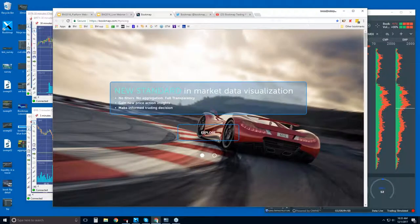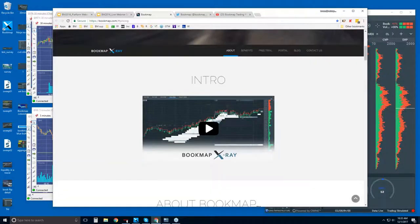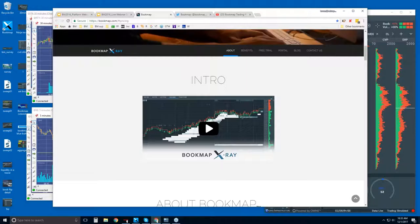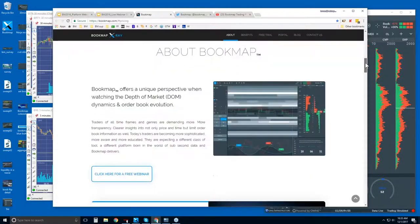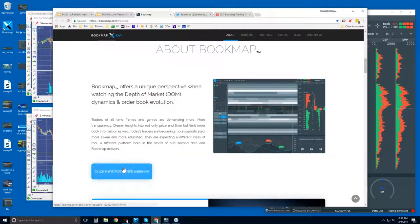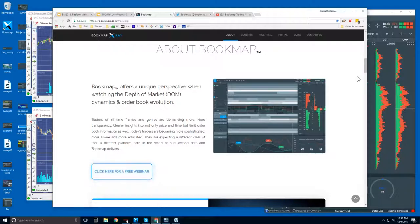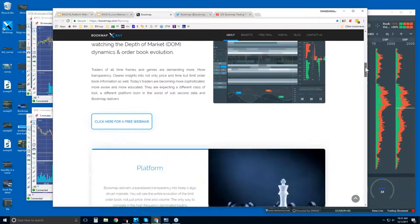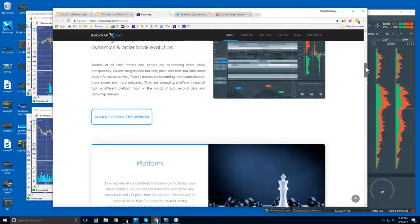Let's take a look at the website — bookmap.com. There's an intro video at the top, and you can scroll through. I'm going to update this link for next week's webinars, so you can sign up again if you want to access them.